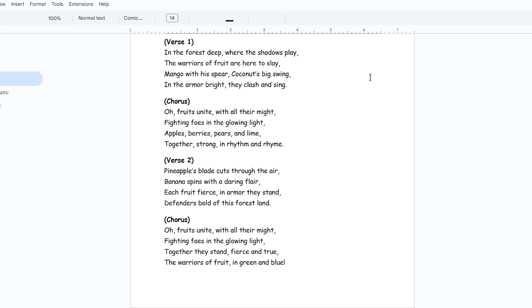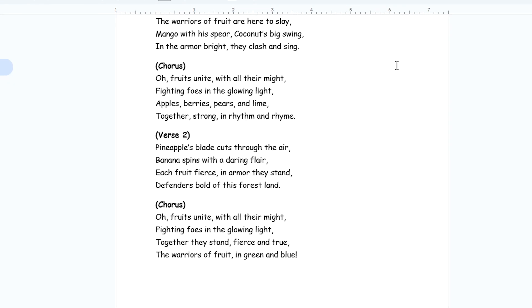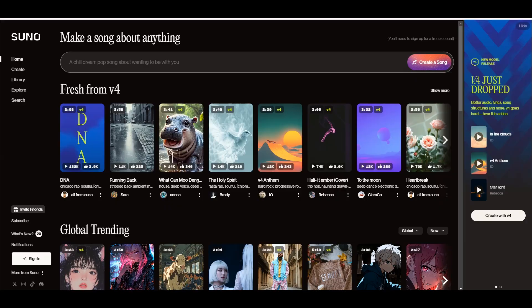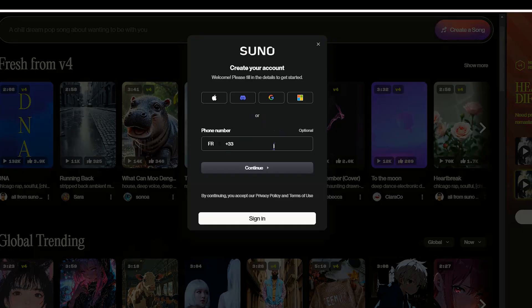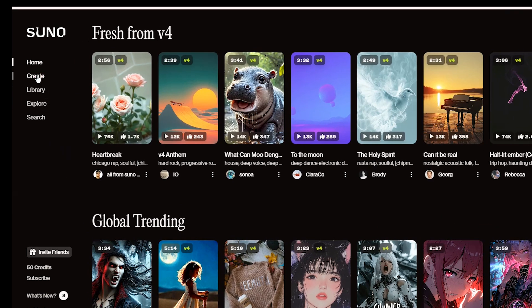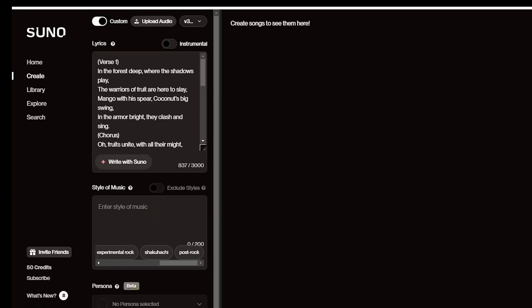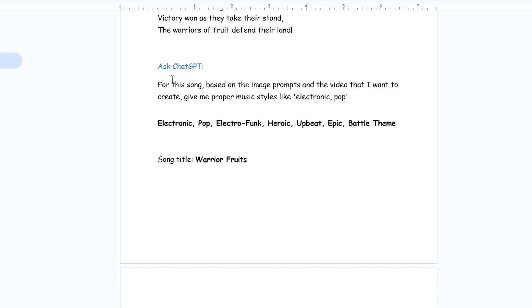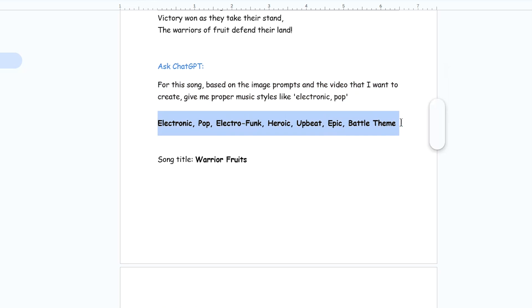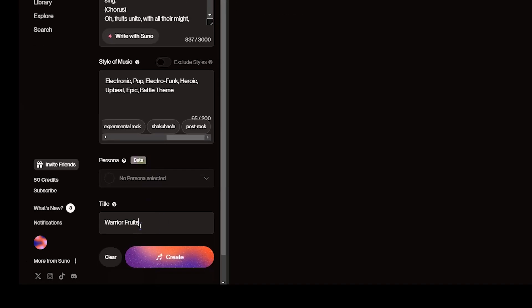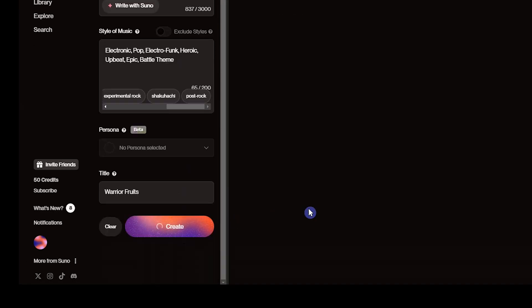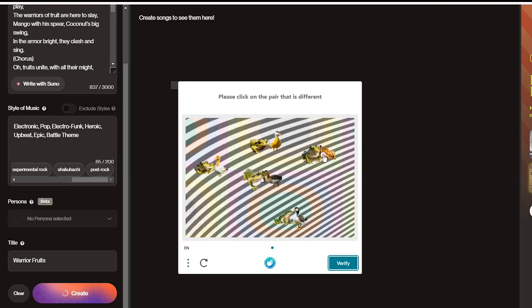I asked ChatGPT for image prompts for creating images and lyrics for creating a song. Go to the suno.com website. Sign in with your account. Go to the Create section. Enable creating a custom song from here. Paste the lyrics here. For style of music, you can ask ChatGPT to get you proper styles based on the lyrics and video that you want to create. You can add a title for your song. Press the Create button. Solve the puzzles, and then it will create two songs for you.